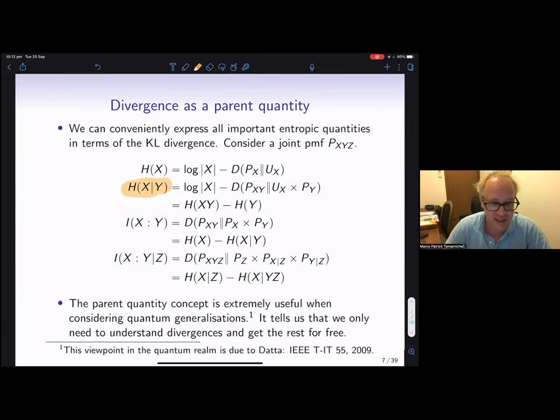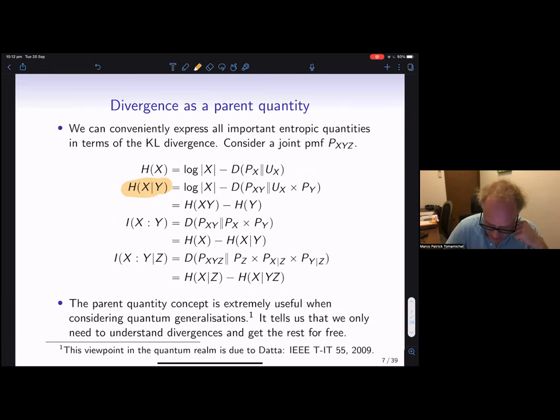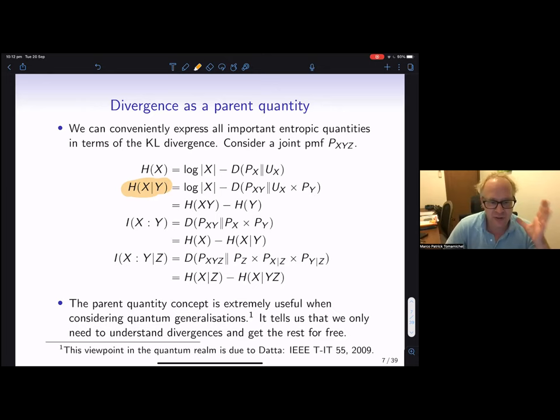This was a justification of why we are mostly interested first in relative entropies, and then we can define everything from there. It turns out this viewpoint works even better in quantum, because in quantum it's not so clear how otherwise we would define all of these quantities. So if we understand divergences, then we can define everything else from that.